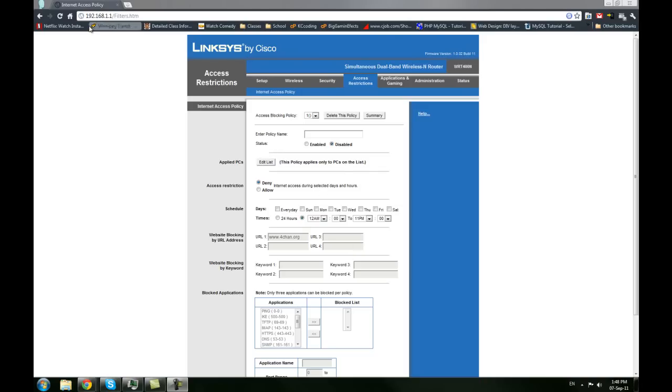So the first step is to go to the web address 192.168.1.1. From there you'll put in your password and get onto your Linksys router.